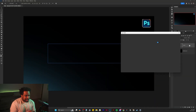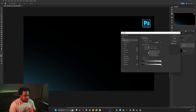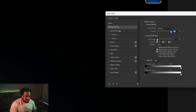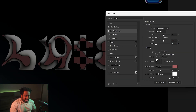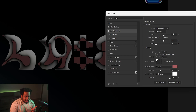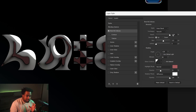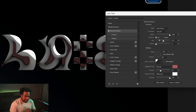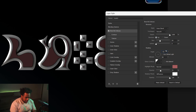Double-click to open up your Layer Styles and we're going to start with Bevel and Emboss. For the style choose Inner Bevel, Smooth. Max out the depth. Leave the direction on Up, and set the size to 60 pixels. For the angle we're going to go at 120.